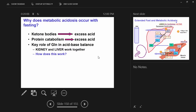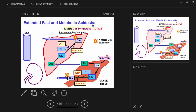In acidosis, we're excreting more nitrogen as ammonium — about a 50-50 split. In alkalosis and the fed state, about 80% goes out as urea. Acidosis tends to happen in an extended fast. Ketone bodies are acids; we're producing ketones. Protein catabolism also yields excess acid. The kidney and liver work together to help correct the pH in acidosis.